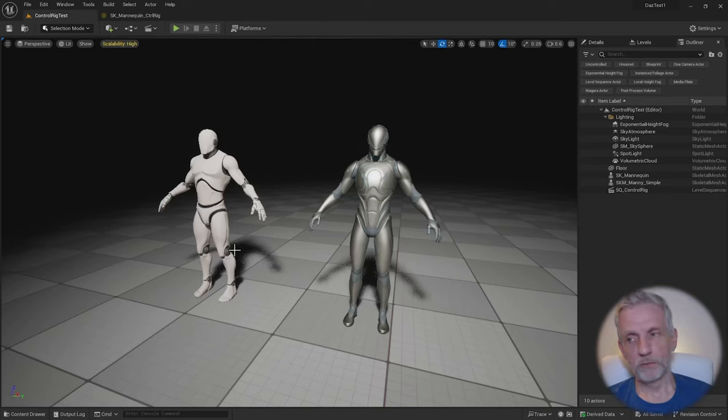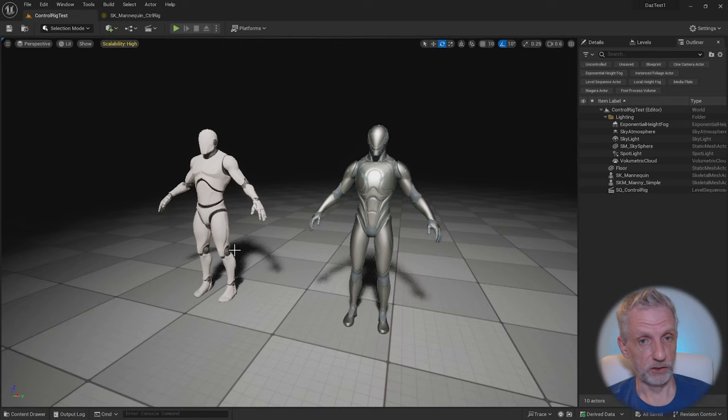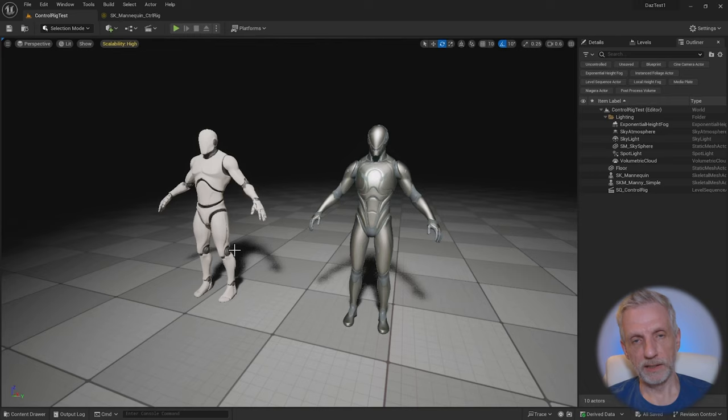Let me show you how to work with custom control rigs that we've created ourselves in Unreal Engine's sequencer. Control rigs are a way to let us animate, like in every other 3D program, animate in situ rigged objects.